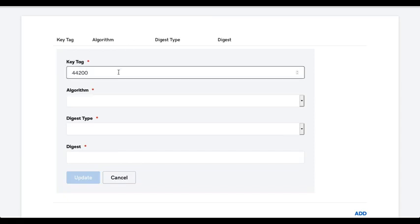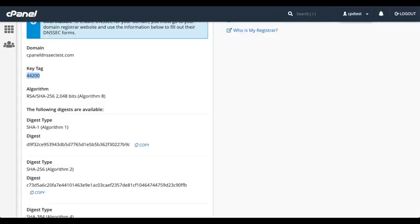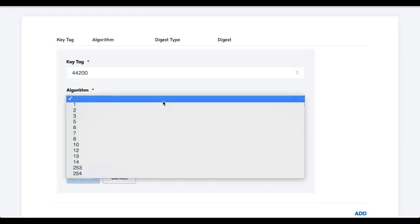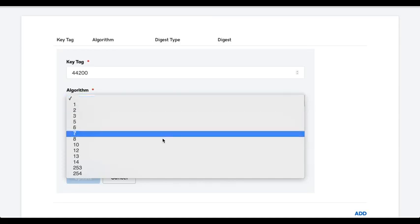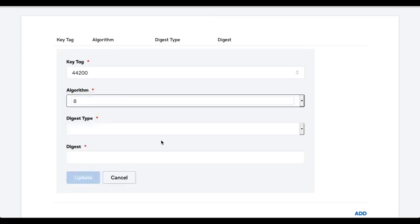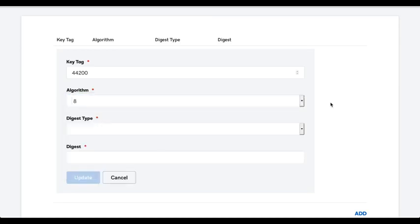Then, we'll select an algorithm. Our cPanel key uses algorithm 8. Notice how GoDaddy supports a long list of different algorithm numbers. But for now, let's select the algorithm 8 because that's what we use to generate the key in cPanel.